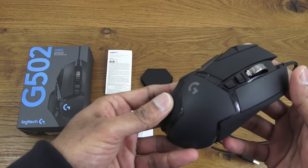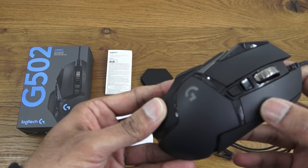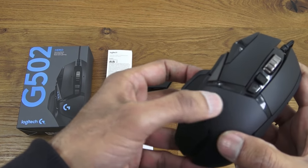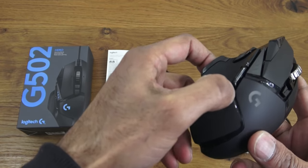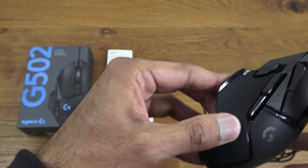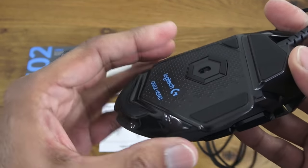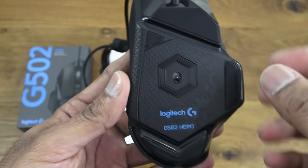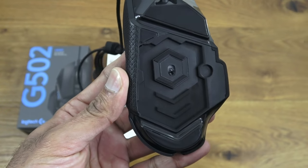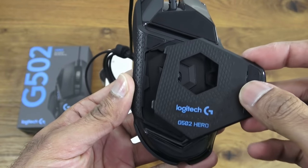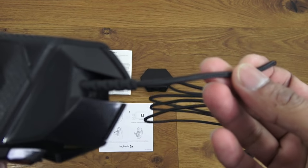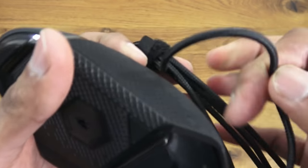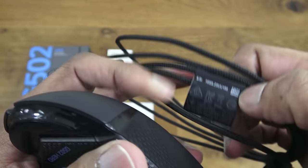Some of it is matte black, obviously you've got the branding there, and some areas have subtle bits of gloss. Coming underneath, you've got the sensor there, and if I pull on that it just pops off and you can put the weights underneath to weigh it down a little bit more.